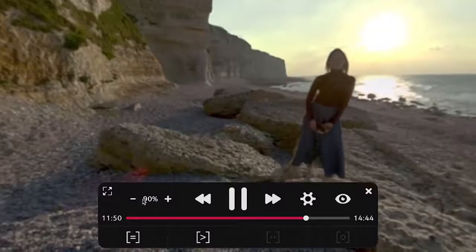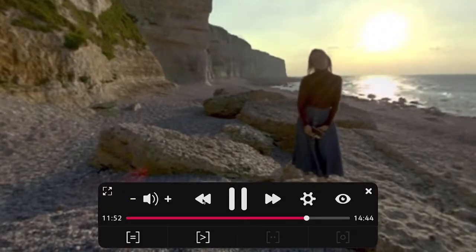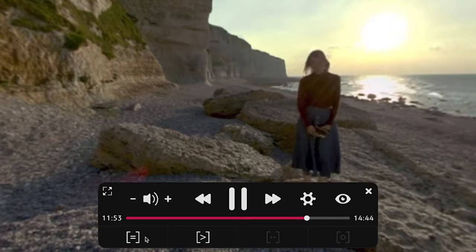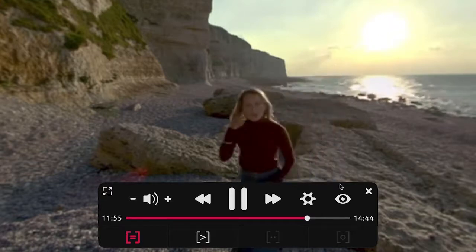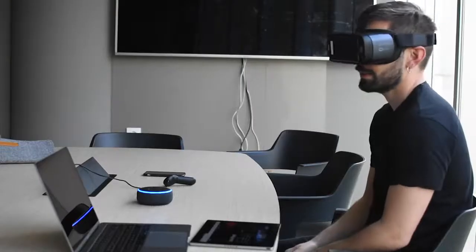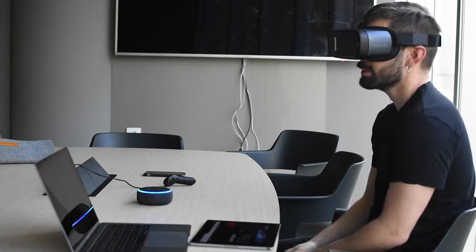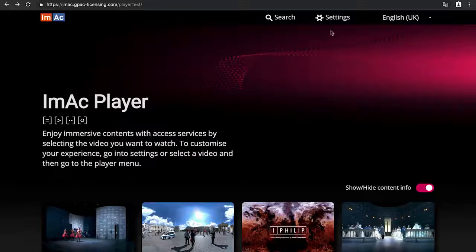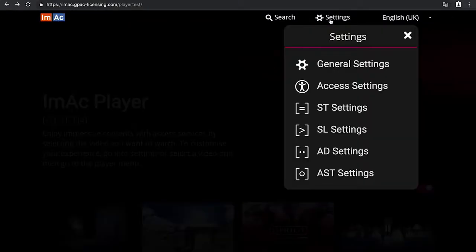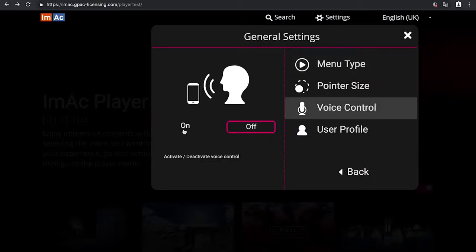The UI provides a full set of features via the appropriate controls, and the execution of commands is confirmed visually. In addition, voice recognition and spoken feedback can also be enabled for the most important commands.